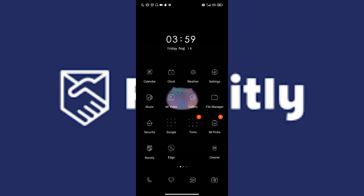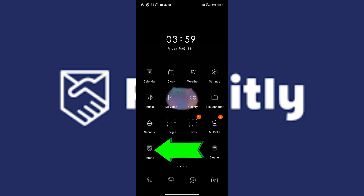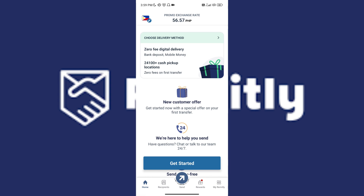Okay, so first we're going to open the Remitly application. Once you've opened it, all you have to do is tap on Send.